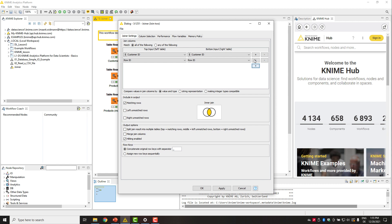Rows from the left and right table are matched based on their values in these columns. If we select more than one joining column, we can specify here whether the rows are matched based on all or any values in these columns.